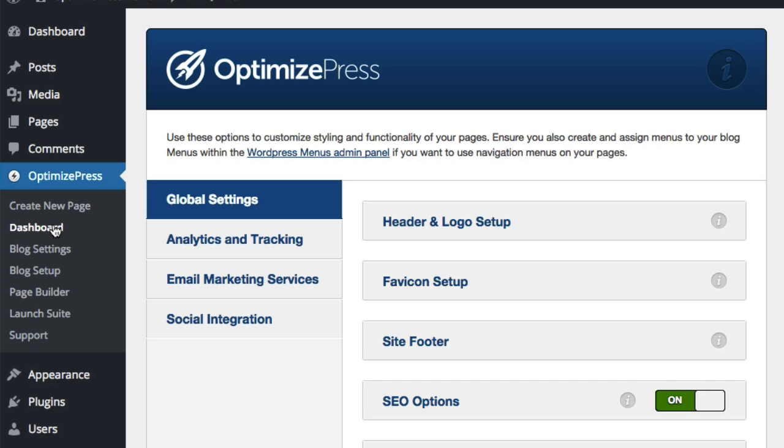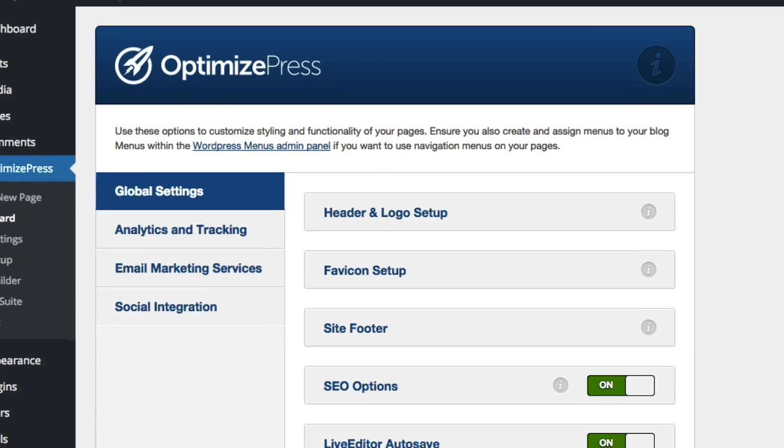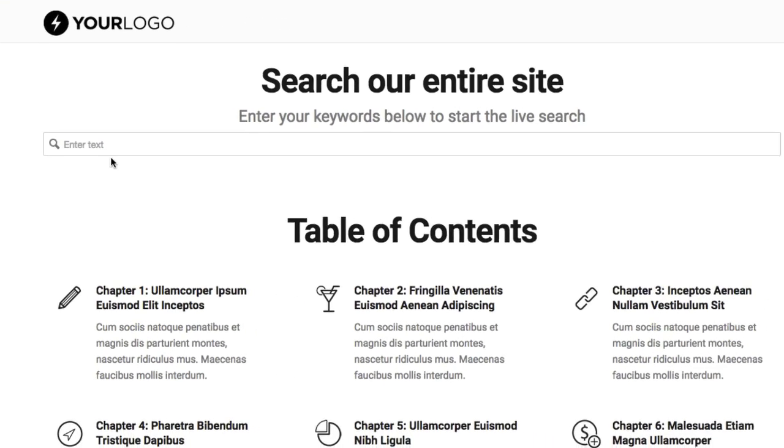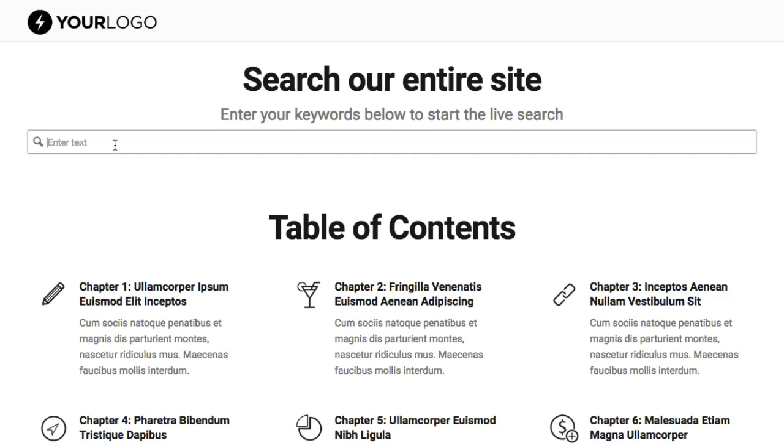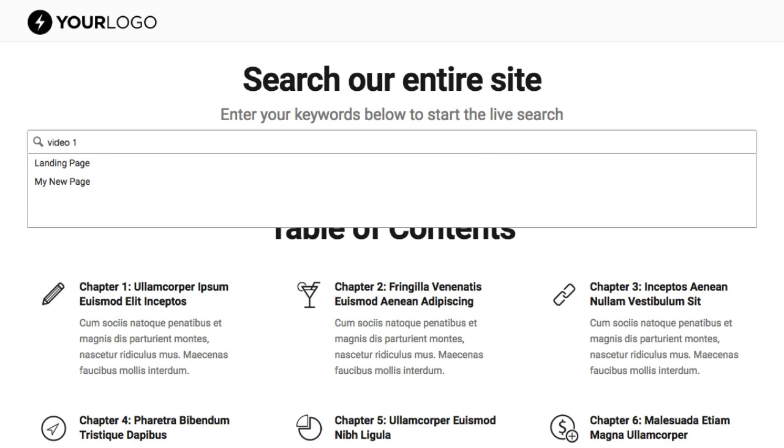So now if you had your pages built inside OptimizePress, you can add in the live search element and you can simply search any of the pages that are installed inside your OptimizePress site, and these pages are built with the Live Editor page.